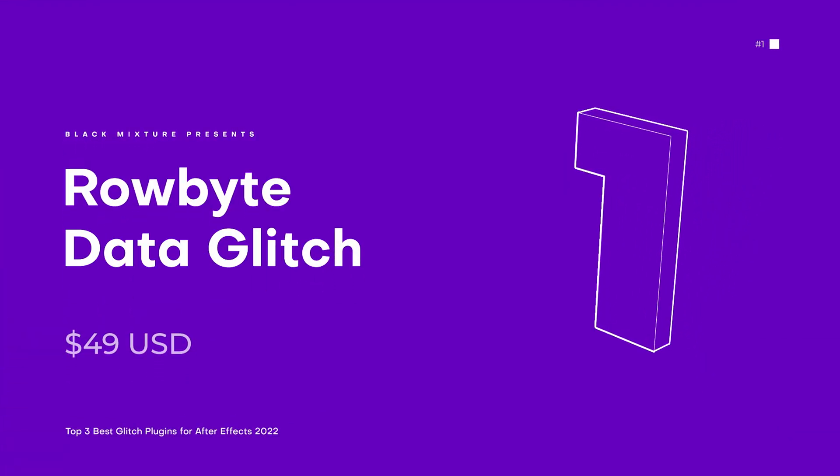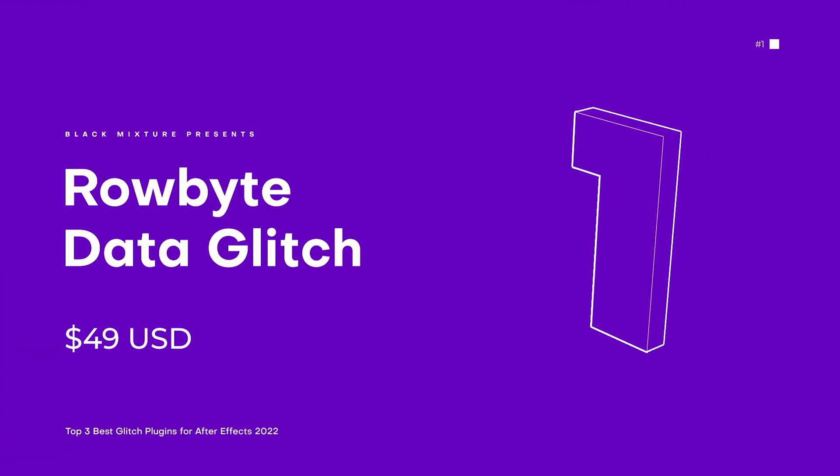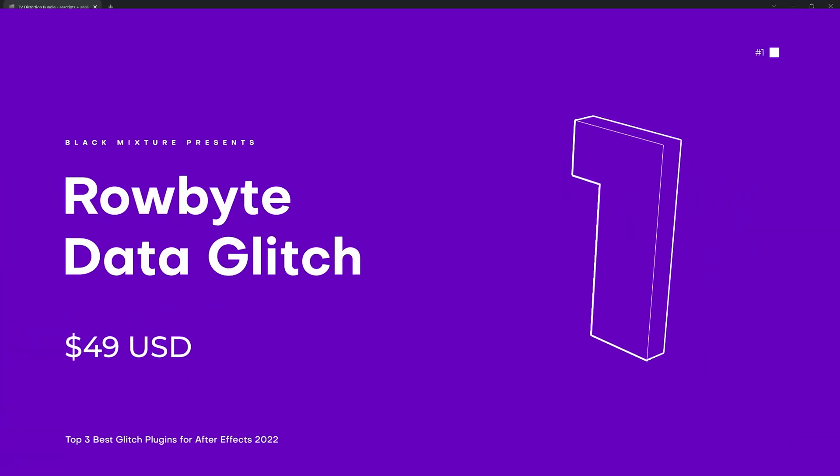Okay, we are on to now my favorite out of the list of plugins here. I know that each of these I say is my favorite. But guess what? This one is probably the one that I've stuck with for the longest time. I've been using this plugin, I think for almost maybe like five to eight years at this point. That's right. I'm talking about Rovibe's Data Glitch.